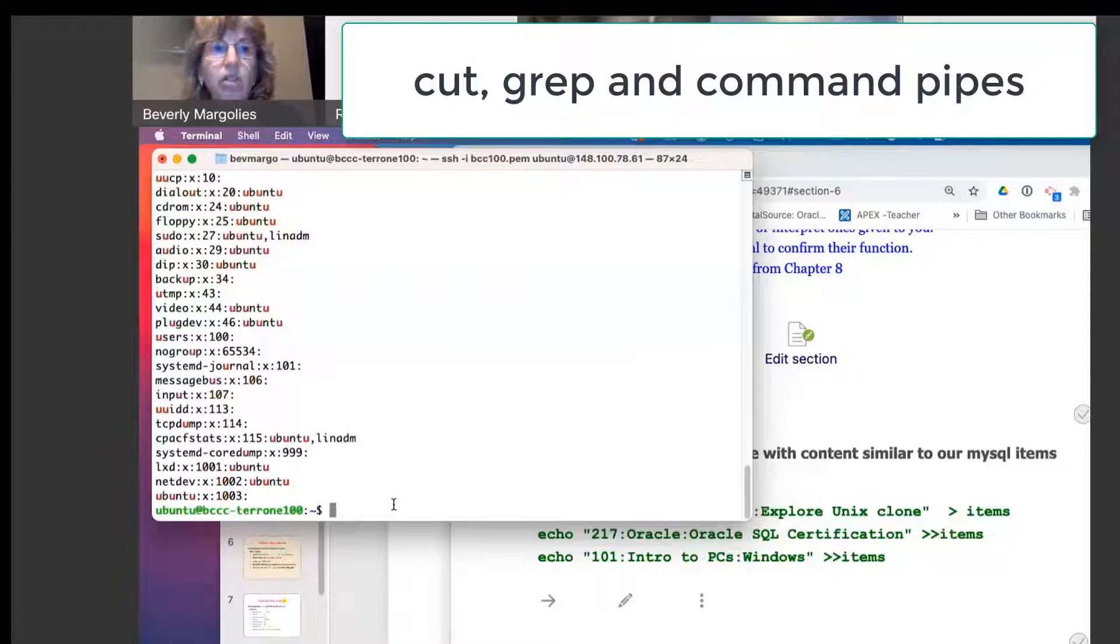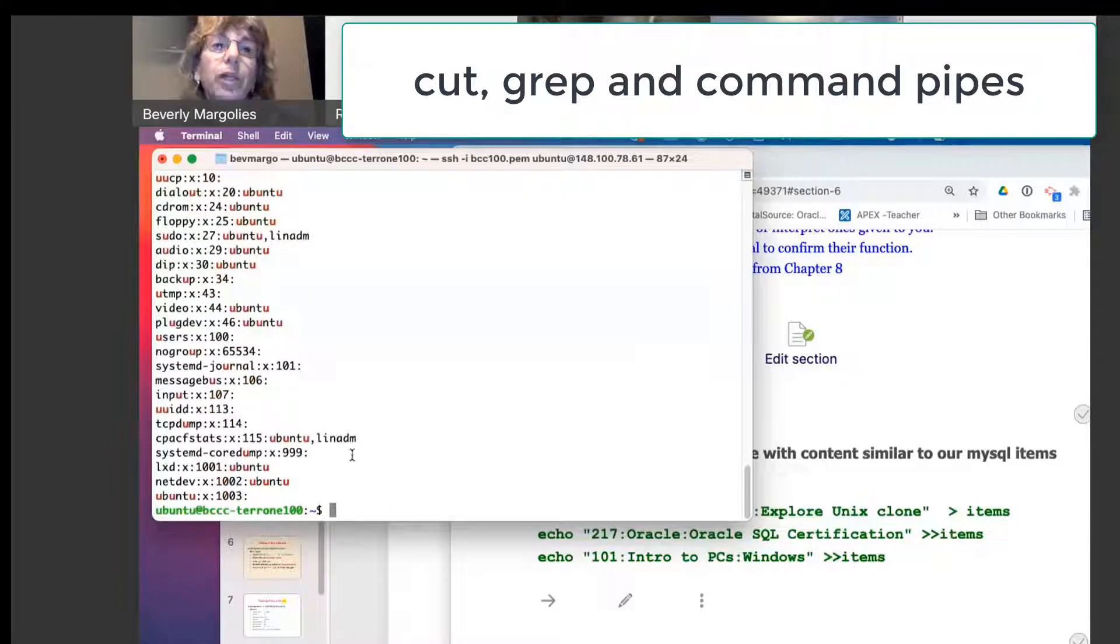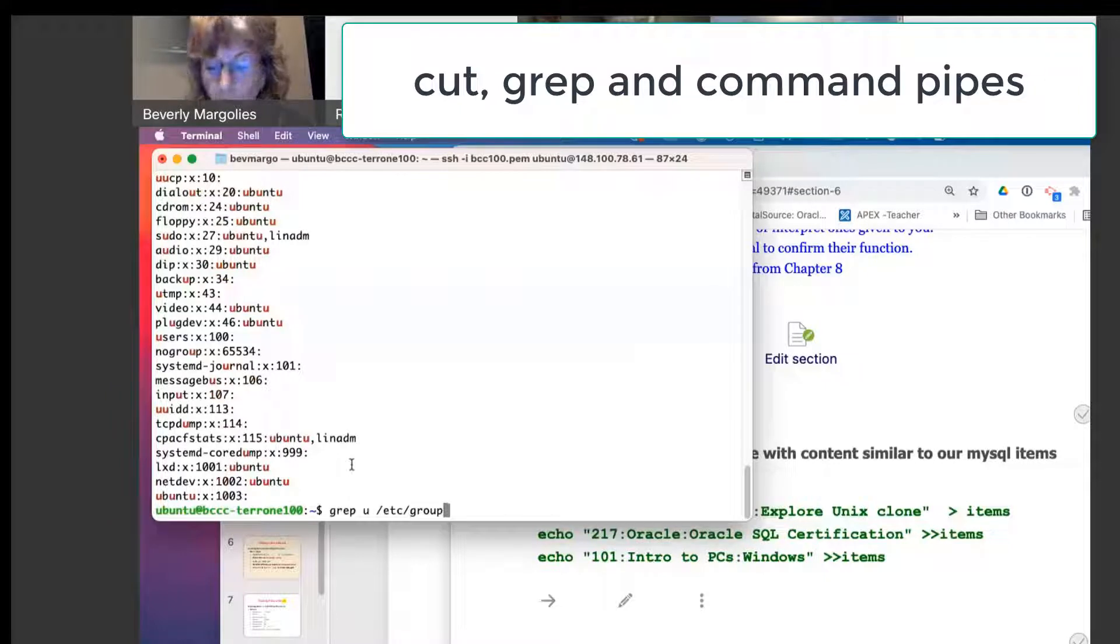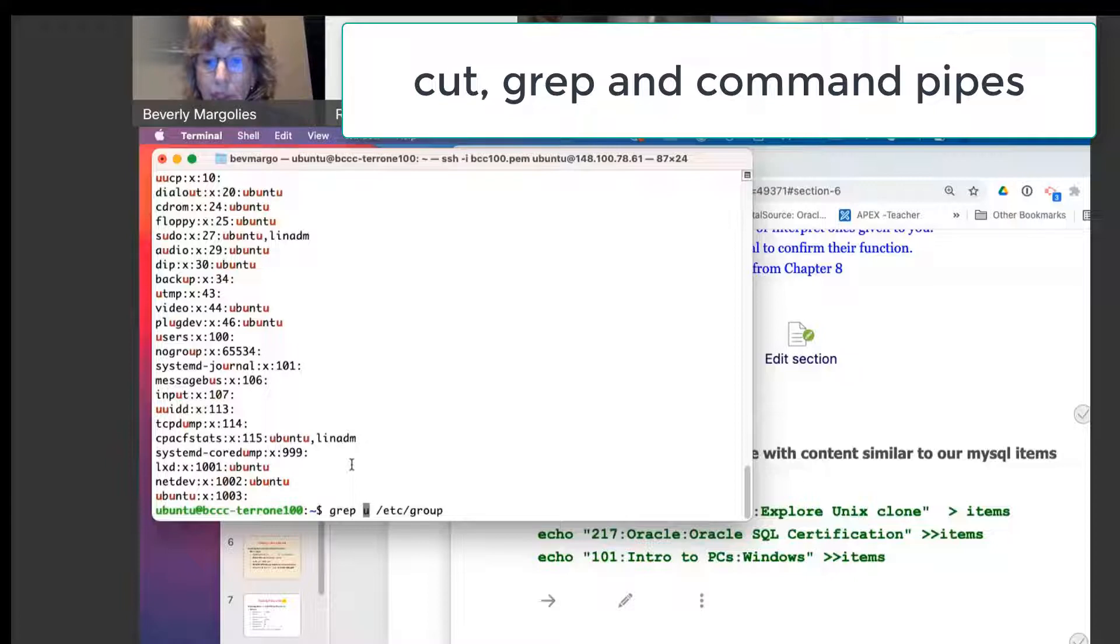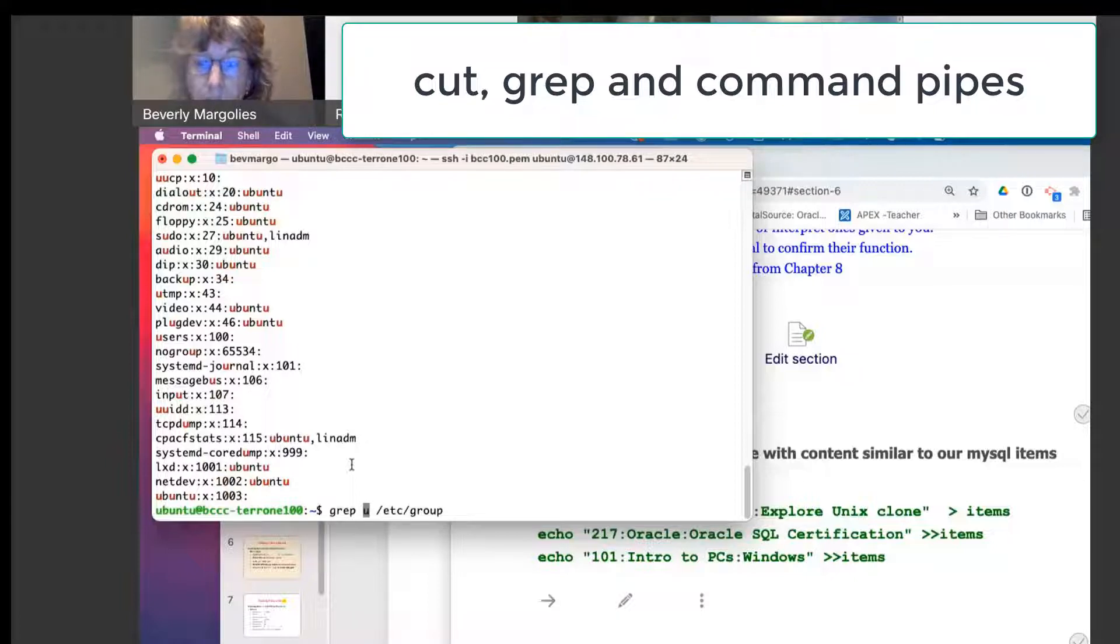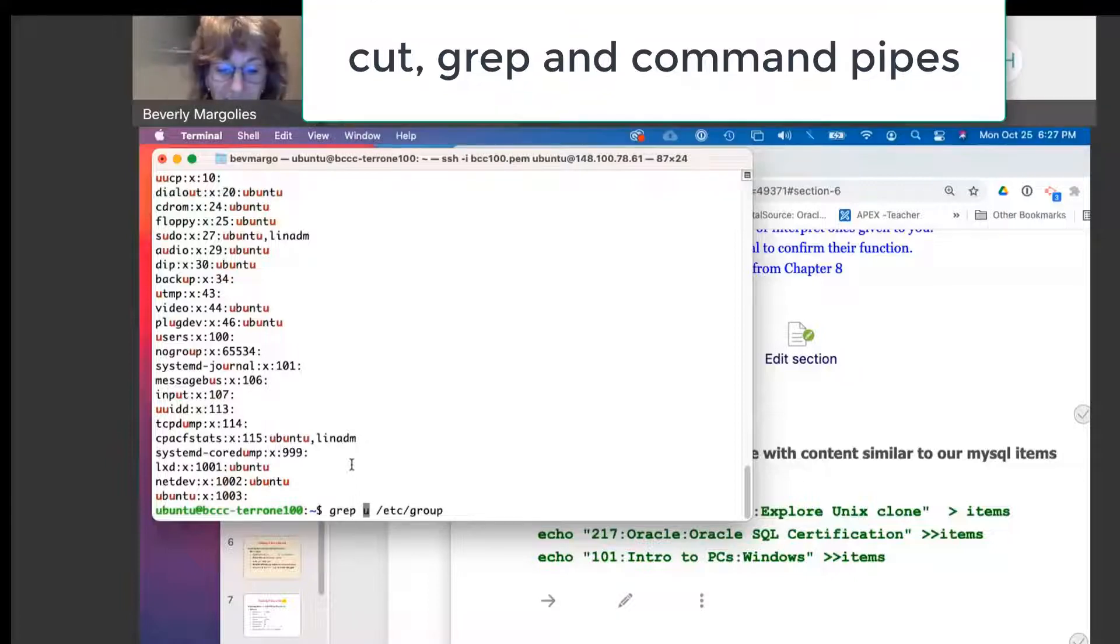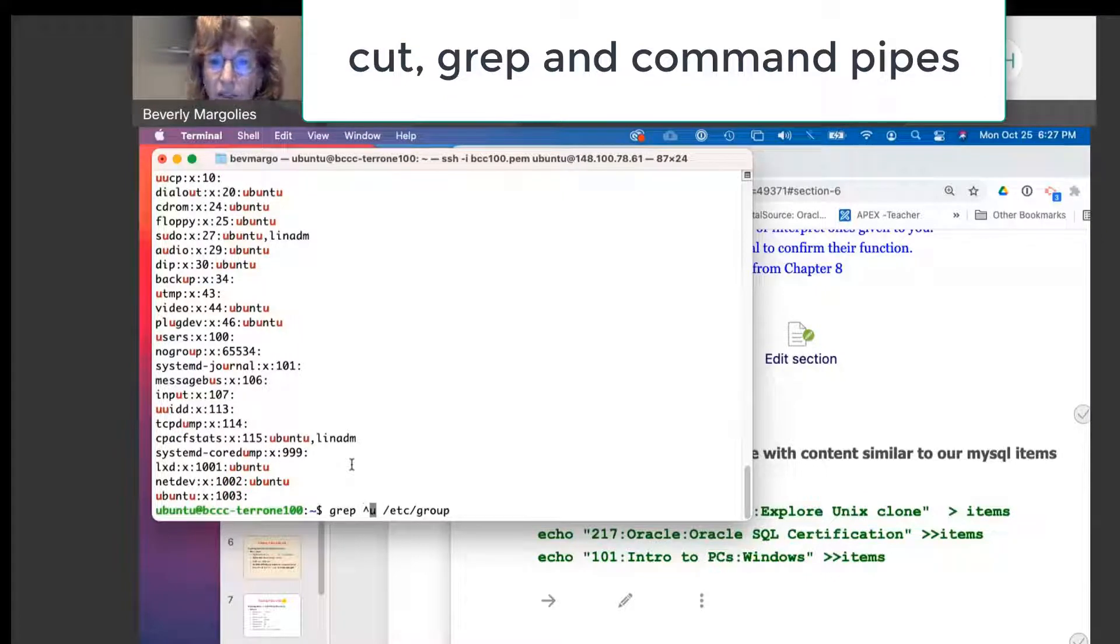If I just say grep U slash ETC slash group, I mean, I'm going to find U everywhere. But if I want the letter U to be at the beginning of the line, who remembers what is the beginning of the line anchor? That special character.